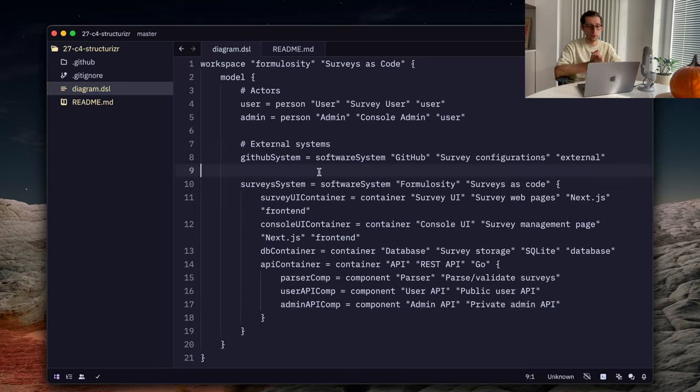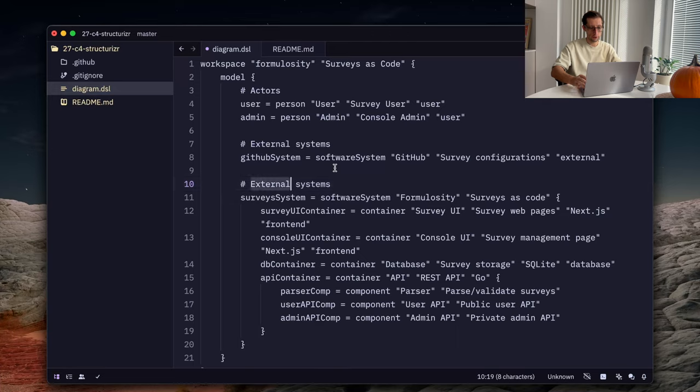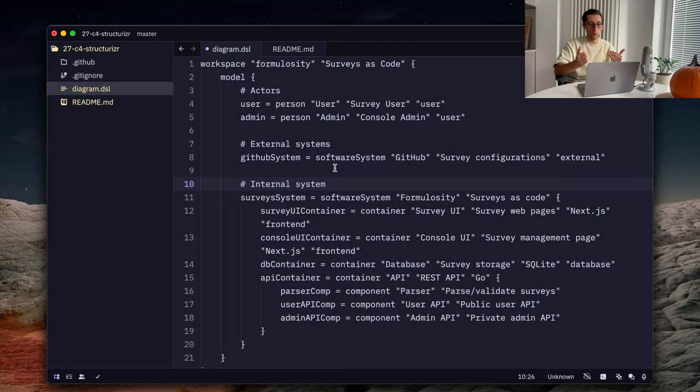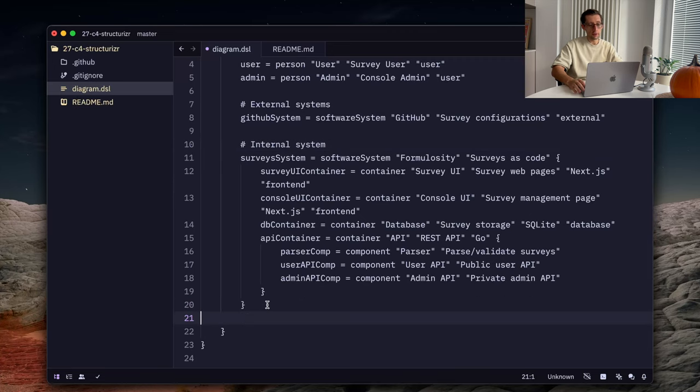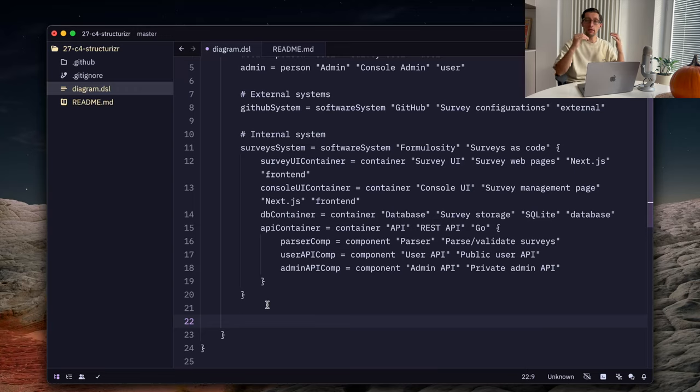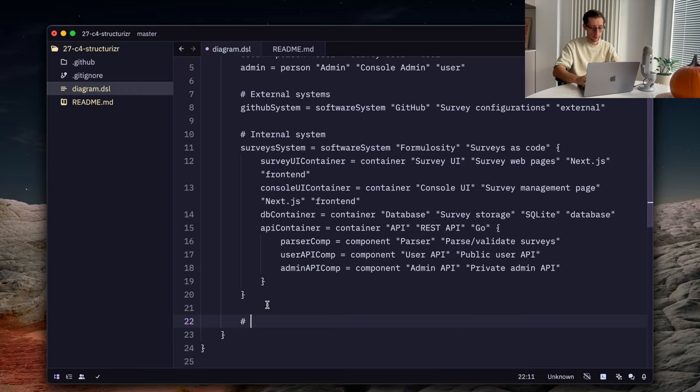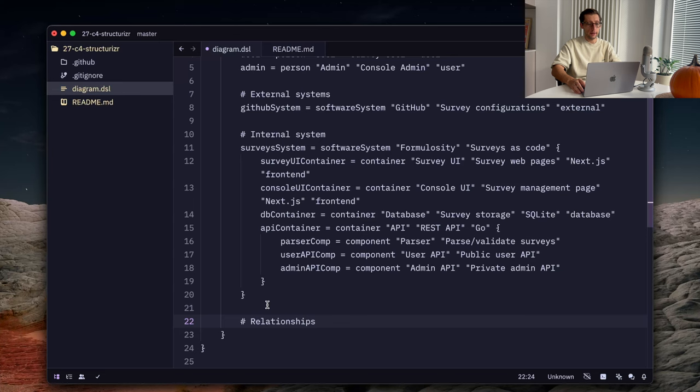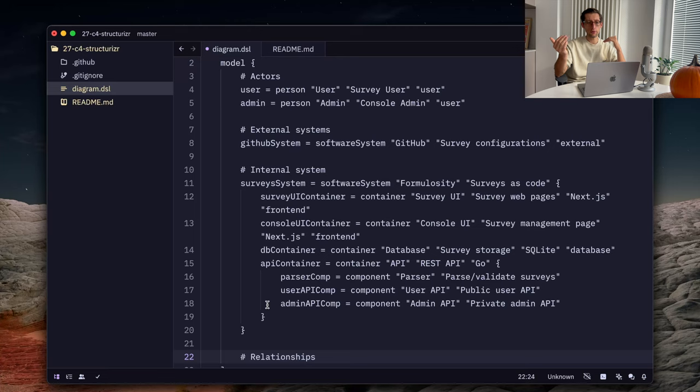And there is also an admin API component, which is private admin API. Okay. So, so far we defined our actors, external systems, and internal system. We also have a few containers, few components. And now the fun begins. So, we can set the relationships between all of these entities. So, let's define them.